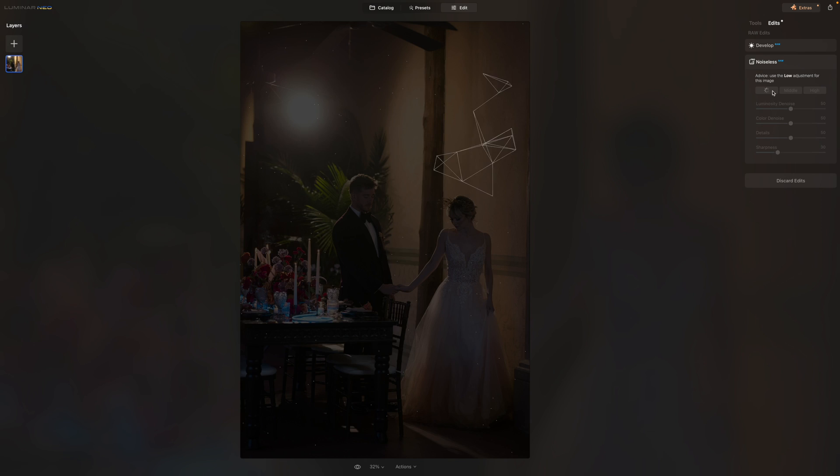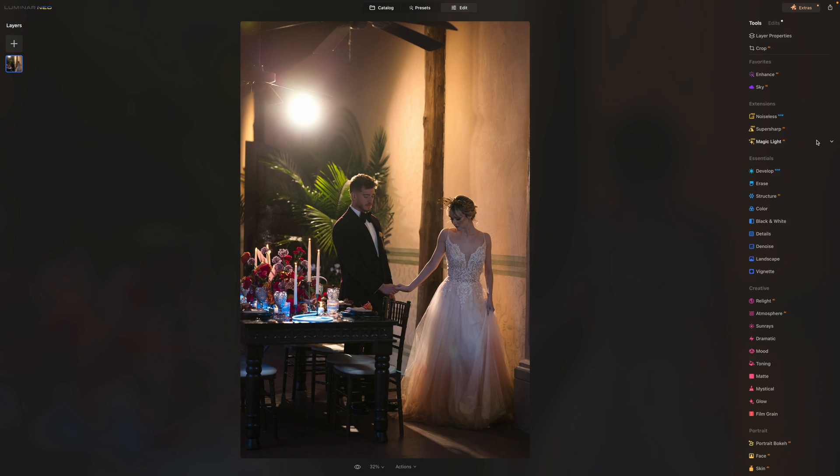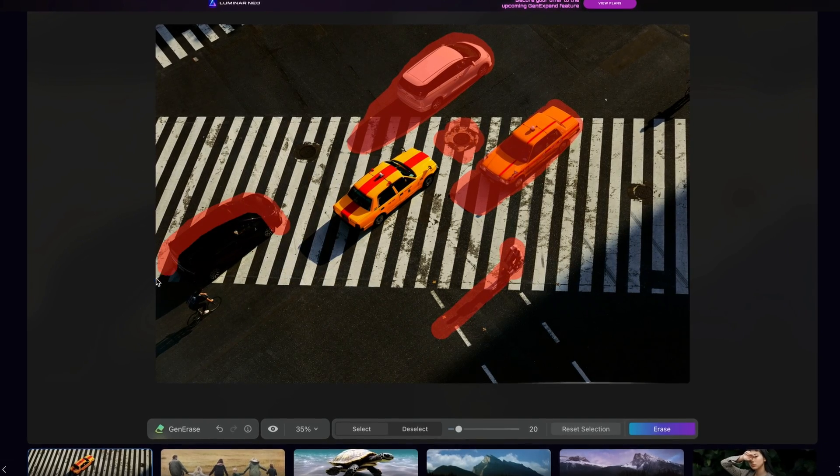You can completely relight a scene with this program, but the tools I want to focus on are Gen Erase and Gen Swap. If you haven't seen them before, I'll give them to you in a nutshell.